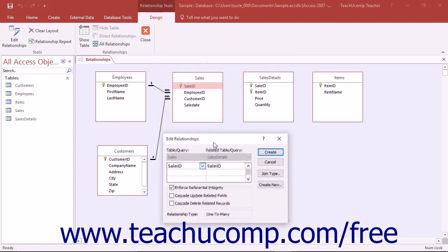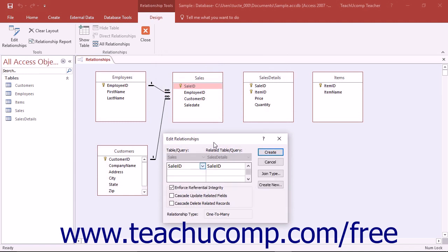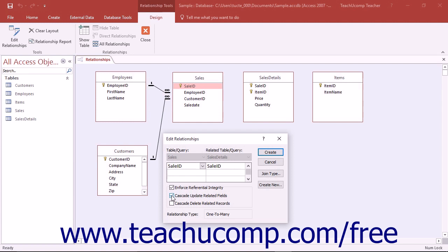Below that, there are two options that can be set once you have selected to apply referential integrity: Cascade Update Related Fields and Cascade Delete Related Records. Checking the Cascade Update Related Fields checkbox will ensure that if a data value is changed in the joined field within the parent table, that the change will be cascaded to the related data in the joined field of the child table, updating them as well.